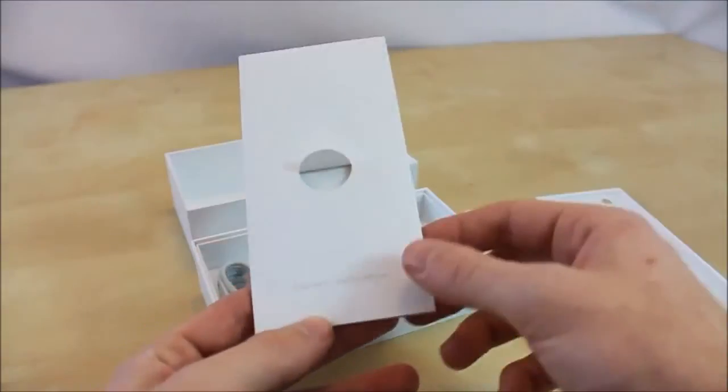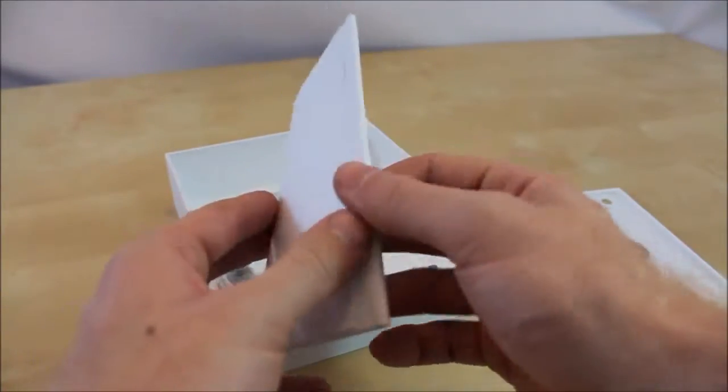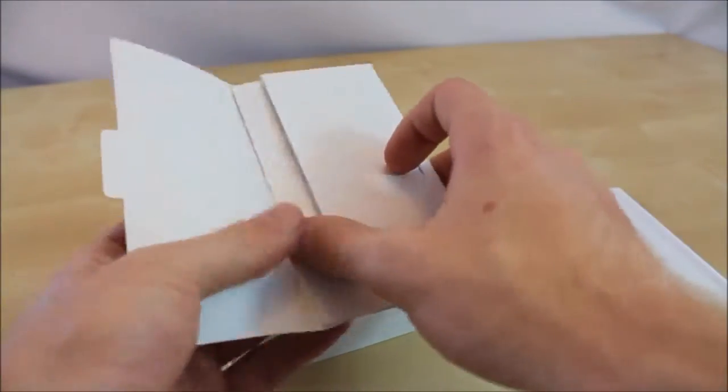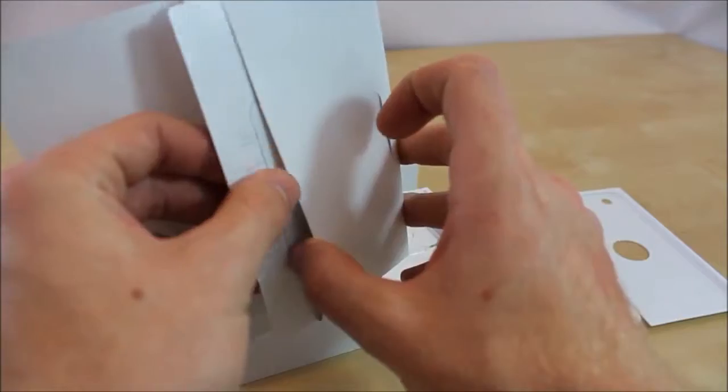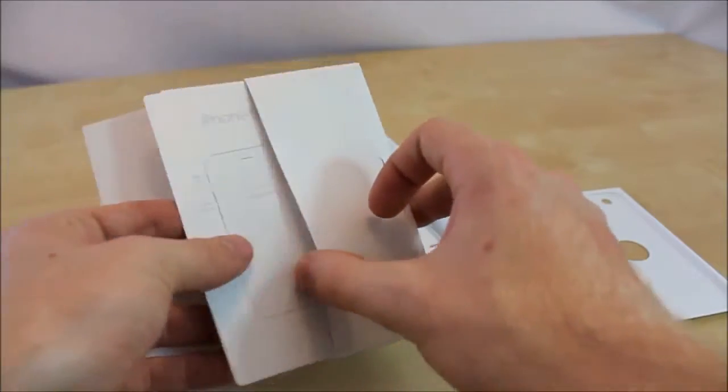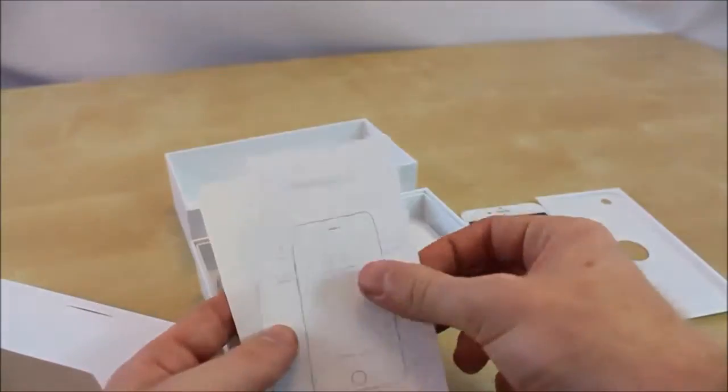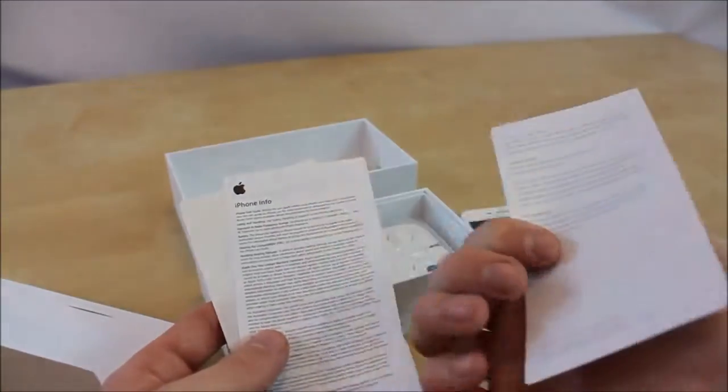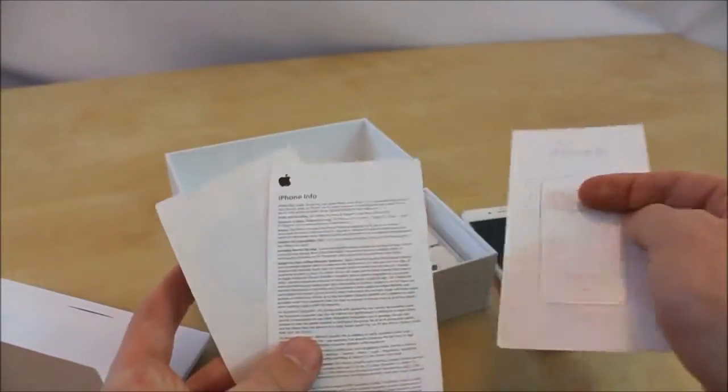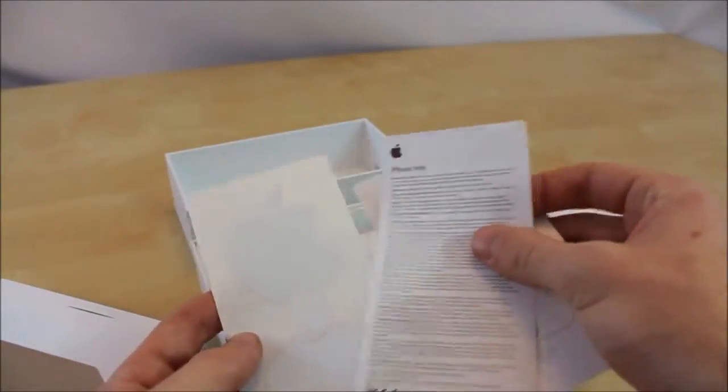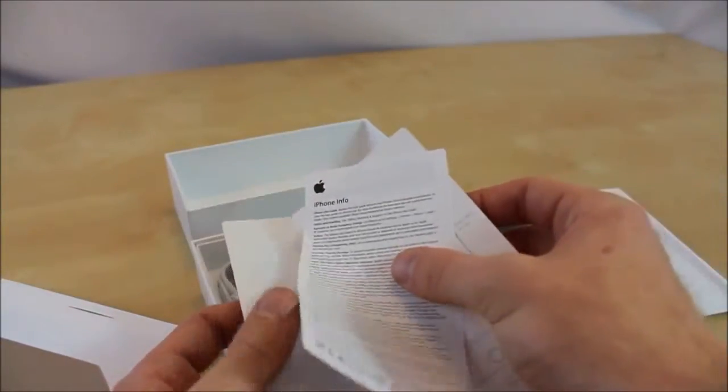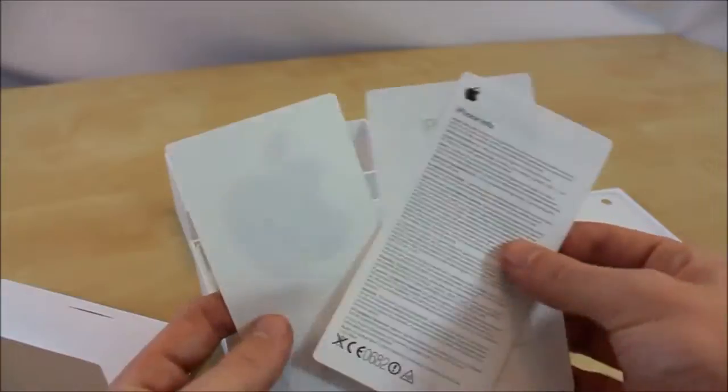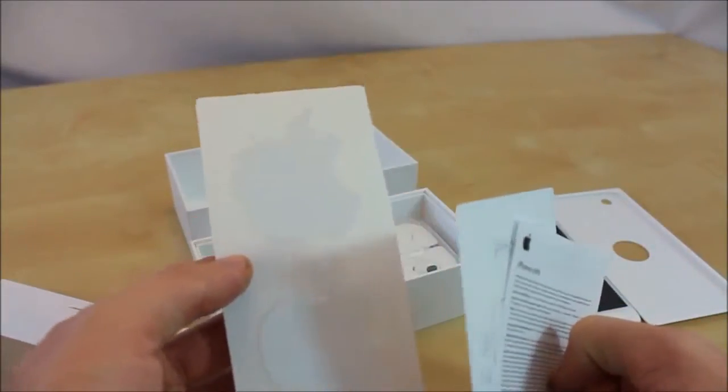And it just says designed by Apple in California like we're all used to. This side doesn't open up, just a little pouch. Just iPhone 6. It doesn't open or anything, no store guide or whatever. Just some iPhone information. And of course the famous Apple stickers.